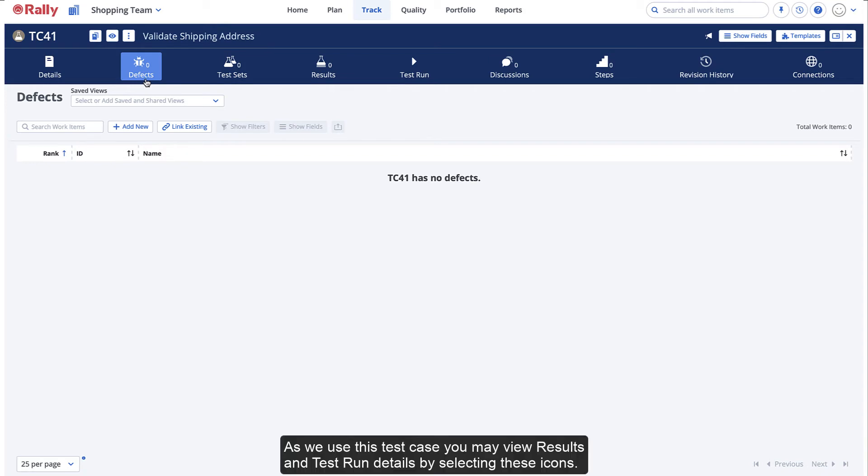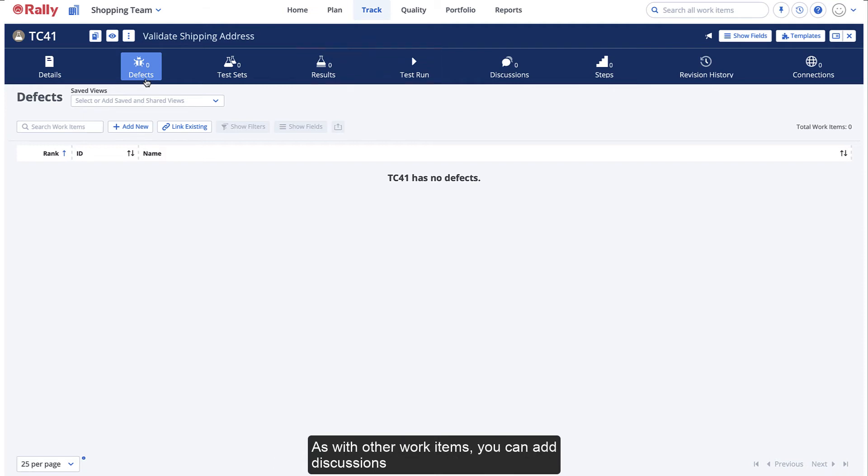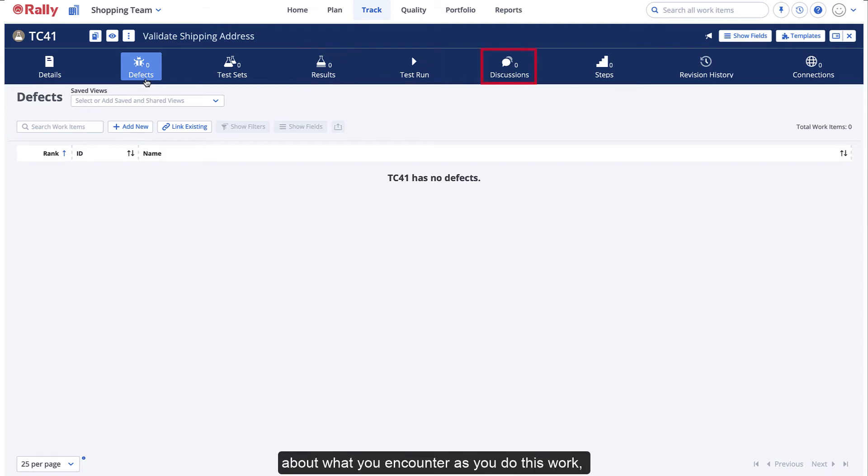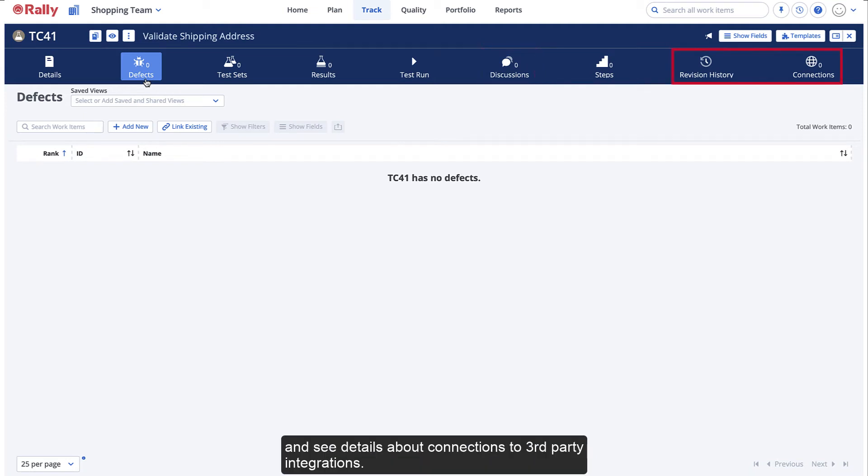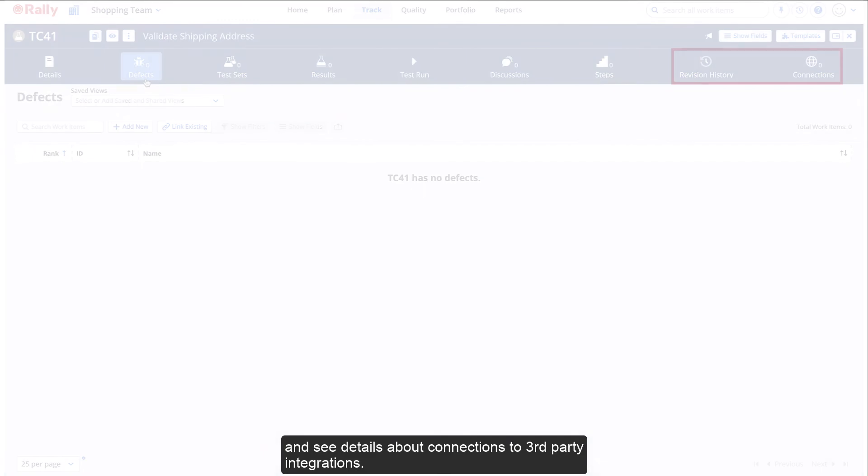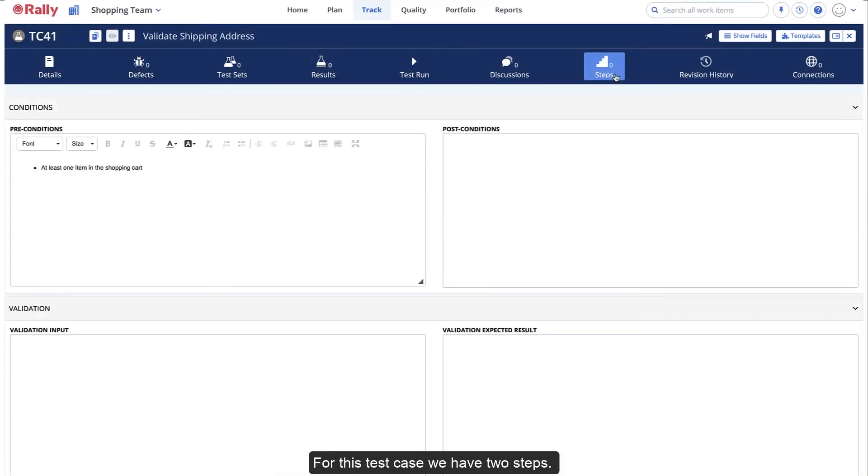As we use this test case, you may view results and test run details by selecting these icons. As with other work items, you can add discussions about what you encounter as you do this work, view the revision history, and see details about connections to third-party integrations.